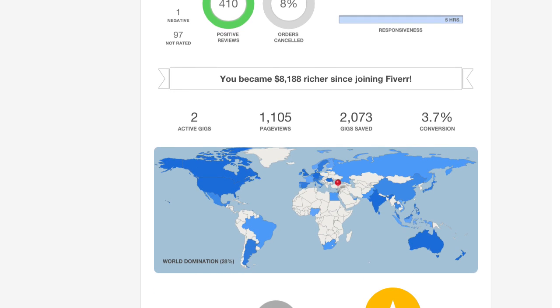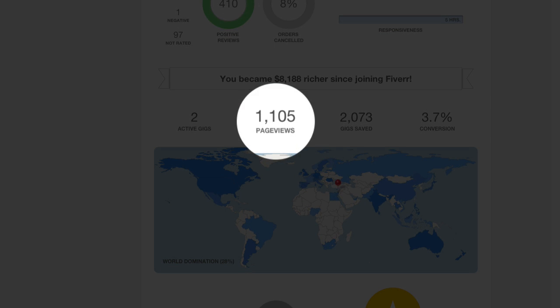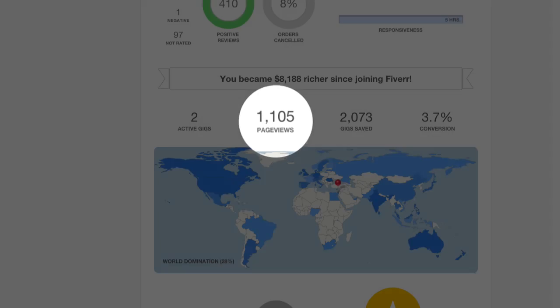Take a look at how popular you are by seeing how many page views you had on your gigs.